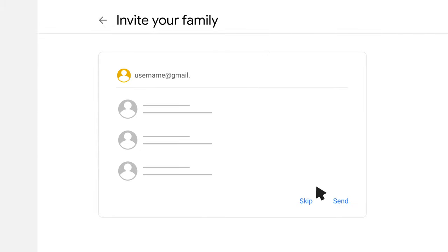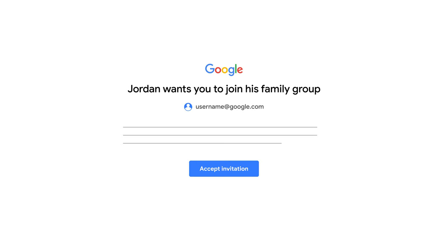Choose Create a Google Family Group, then add the email addresses of the people you'd like to be part of your family group. Be sure to use their preferred Google accounts. Agree to the terms of service and click Next. Your family members will get an email invitation to join the group and will need to accept the invite to join your family group.